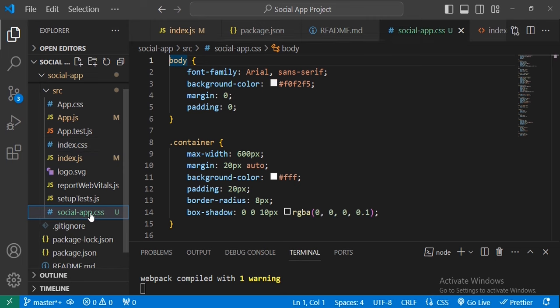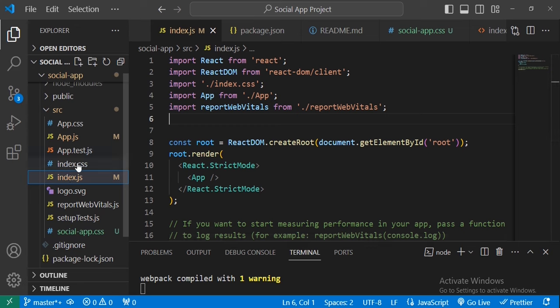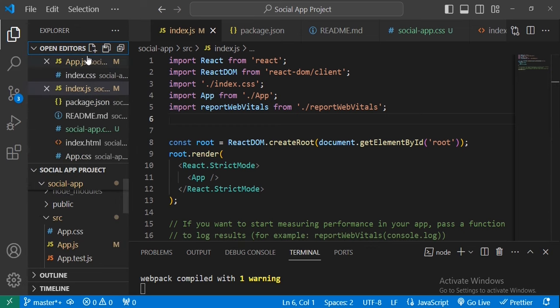Now let's show in folder — here is our file. We just need to drag it into our source folder. We are inside the source folder and here it is. In each component we render we may have a class name that corresponds to the social-app.css, and we need it to render with the correct style.